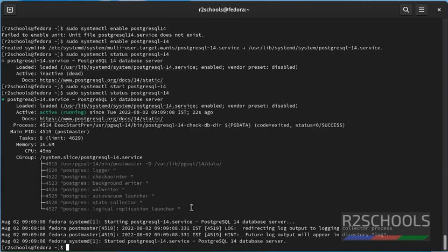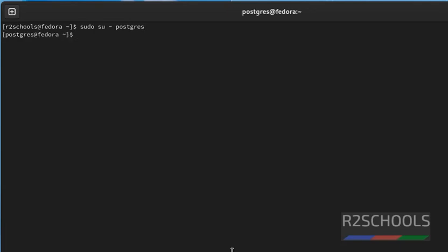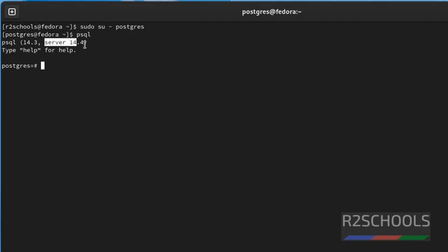Now, let's connect to PostgreSQL server. Clear screen by pressing Ctrl L. sudo su hyphen postgres. We have successfully switched to postgres user. Then type psql. See, we have installed PostgreSQL server 14.